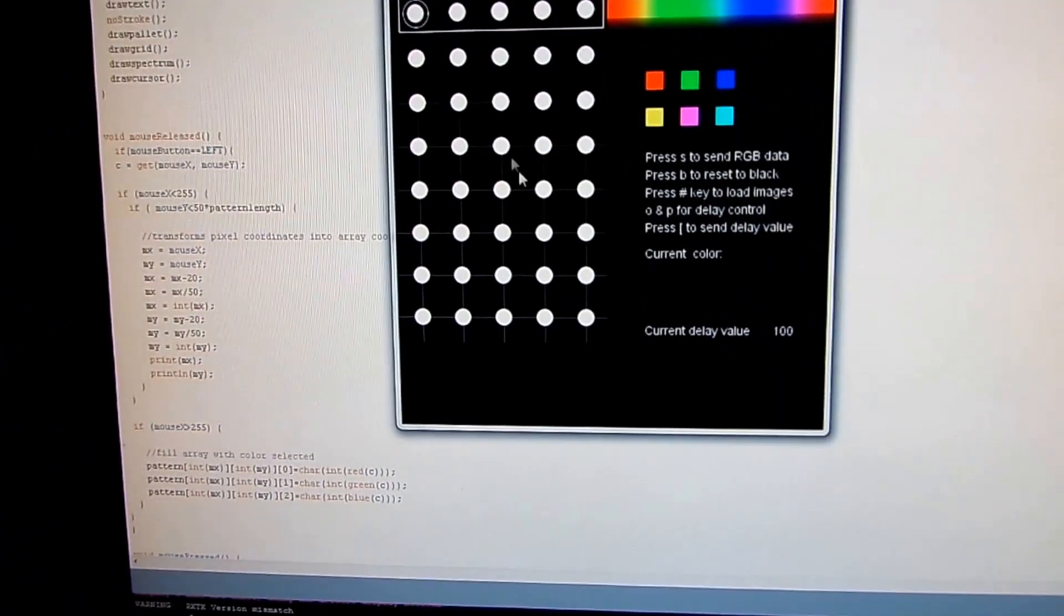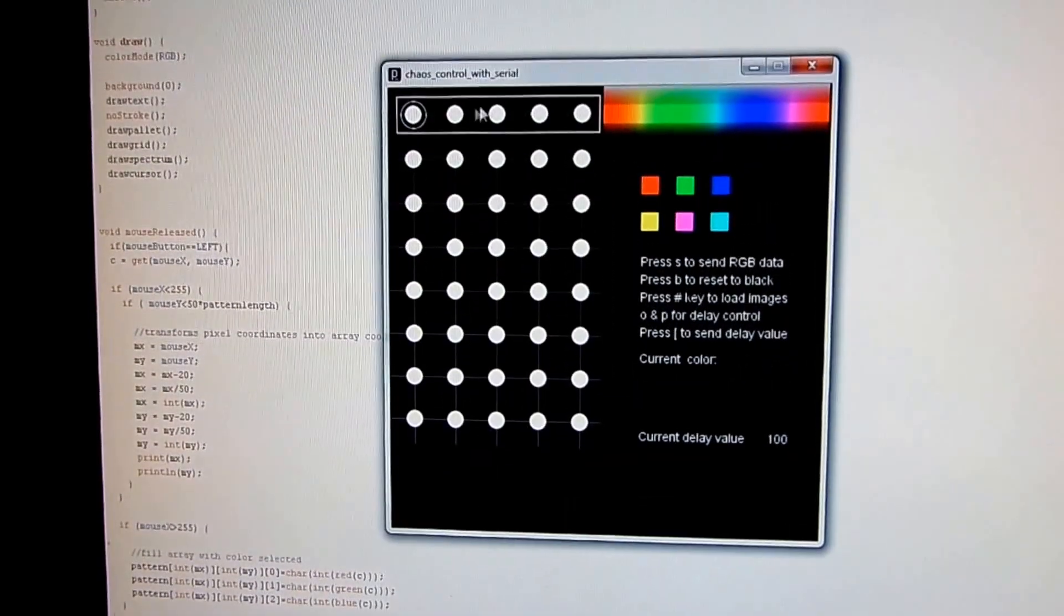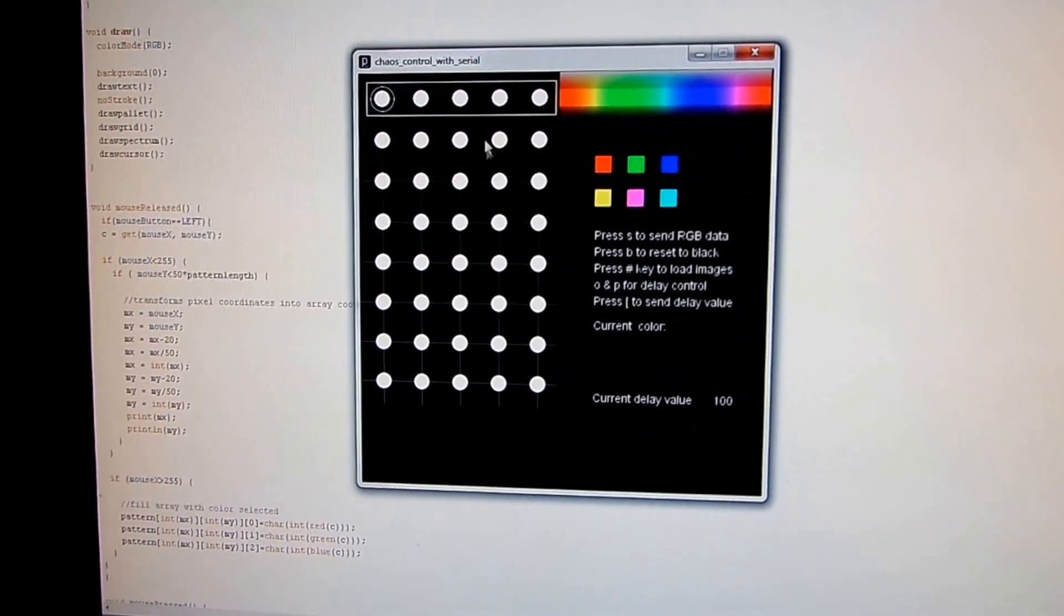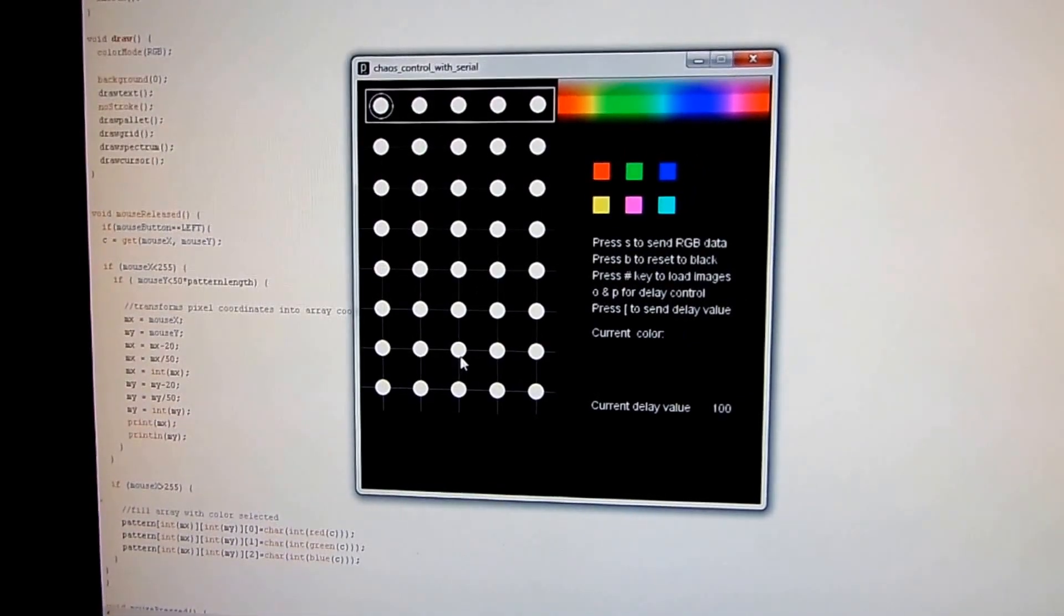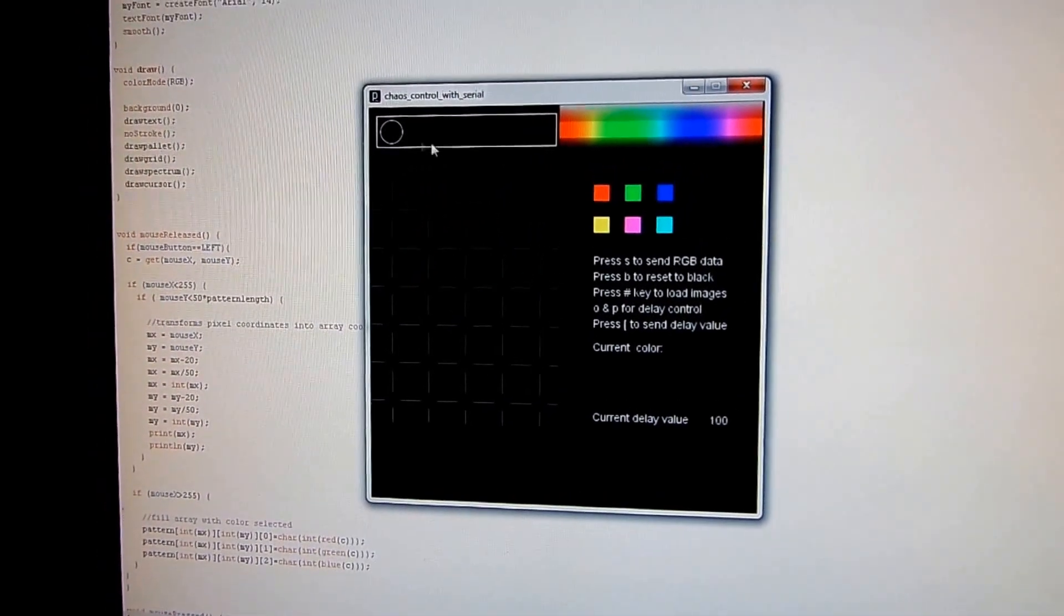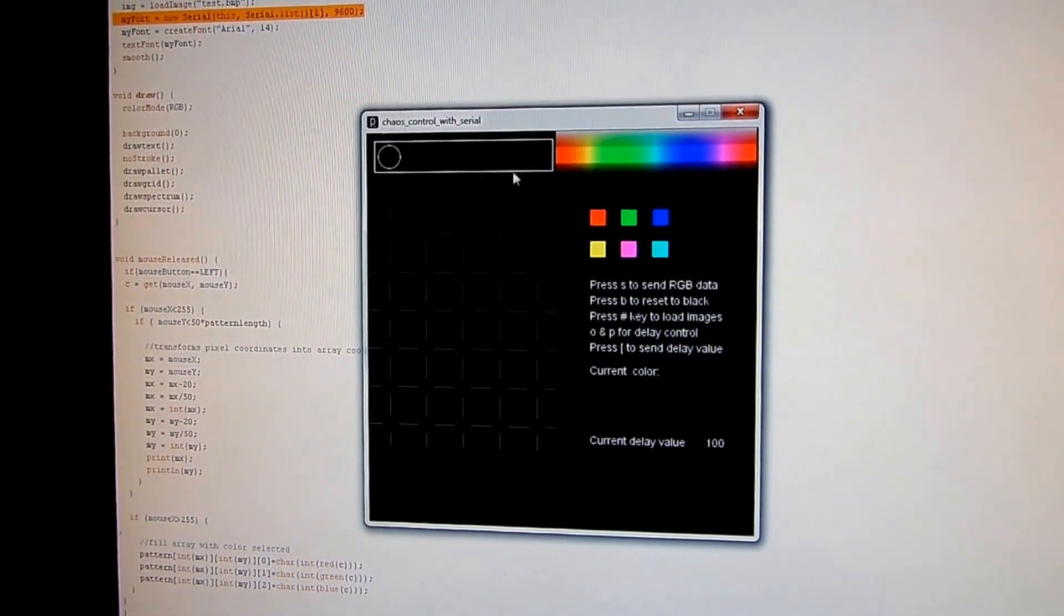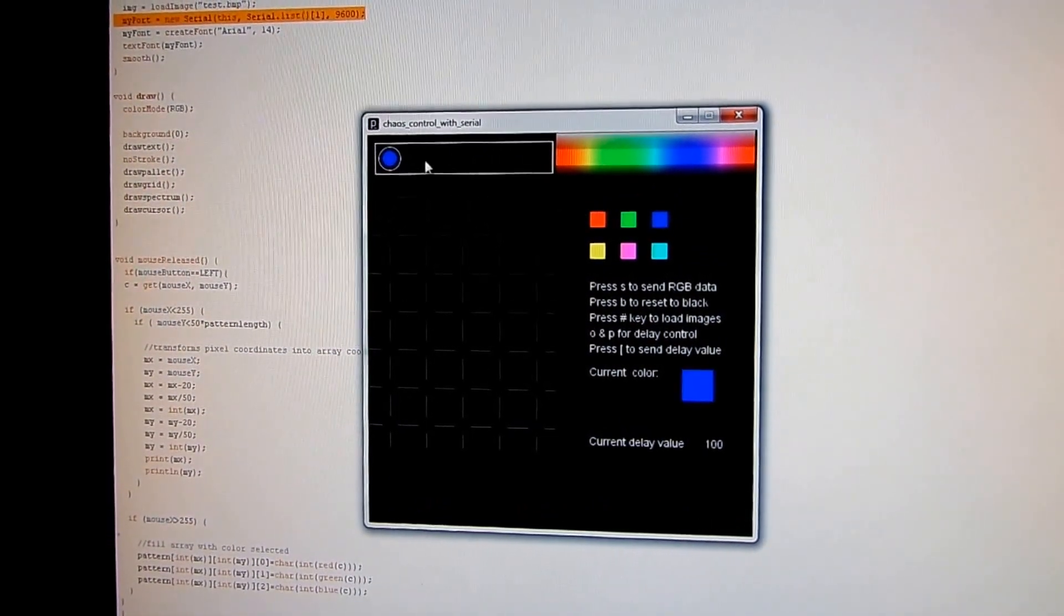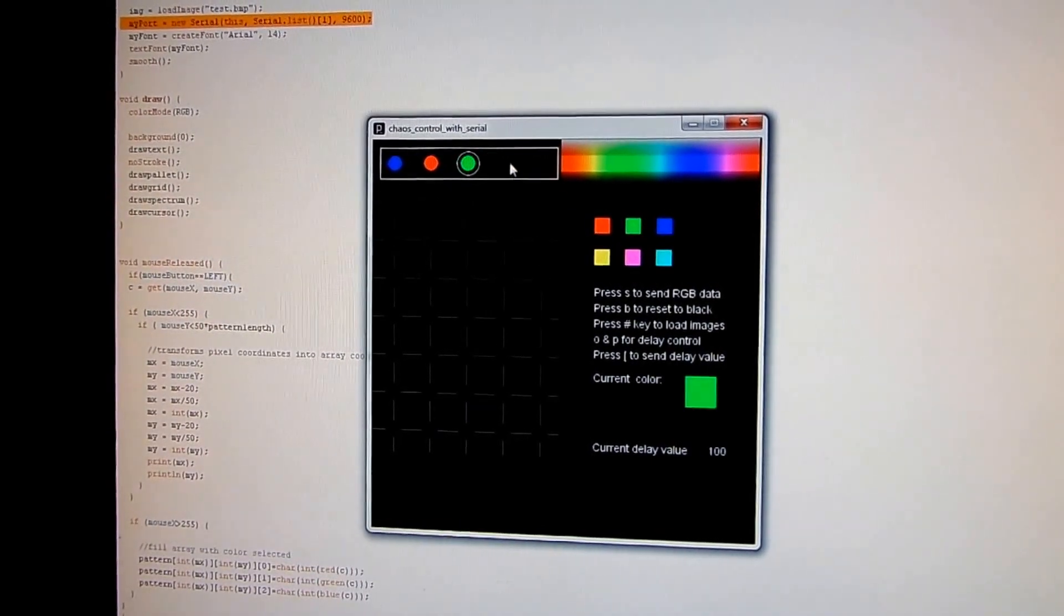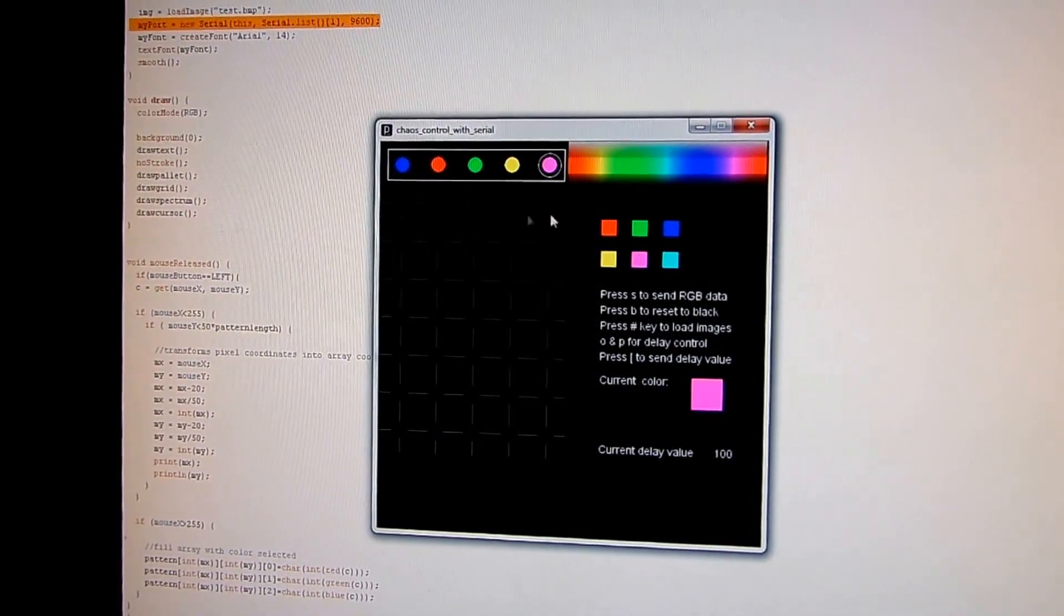And what you can see here is the entire pattern. So these are the five LED strips and these are eight frames in the pattern. So let's reset to black. Now I can select any of the LEDs and assign a color to them. So blue for this one, red, green, and so on and so forth.